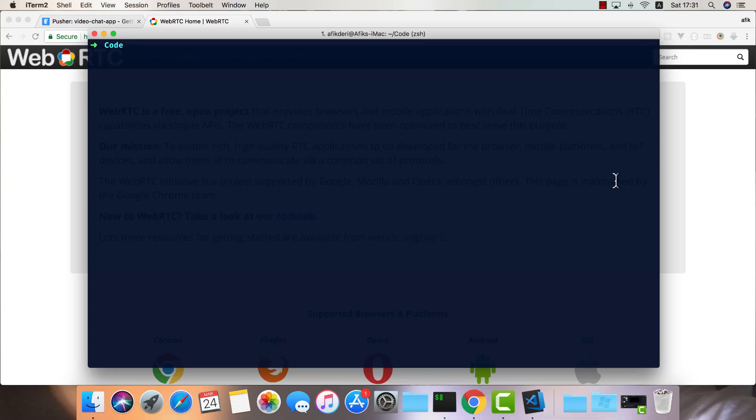Hey guys, my name is Afik and today I would like to show you how to create a video chat application using Laravel and ReactJS.